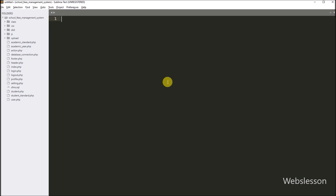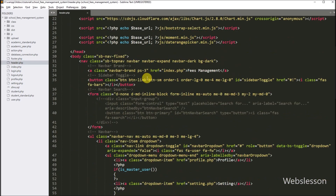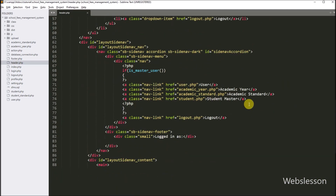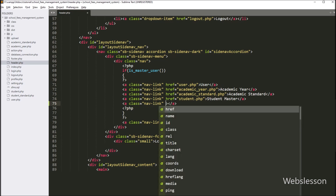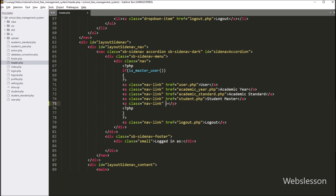Now we go to the working folder, and here first we want to add a student standard page link under the admin area. For this, we have to open the header.php file, and under this file we create one anchor tag. We write the class attribute equal to 'navigation-link', and the href attribute equal to student_standard.php file. In the anchor text we write 'student standard', so by clicking on this link the admin can access student standard data.